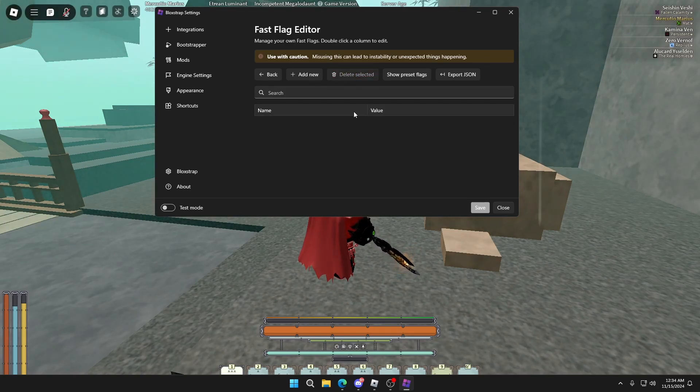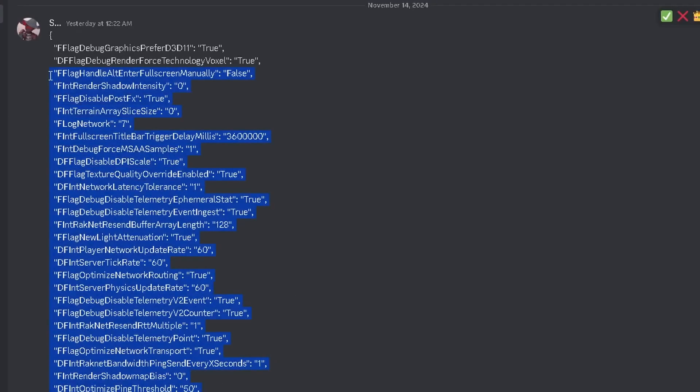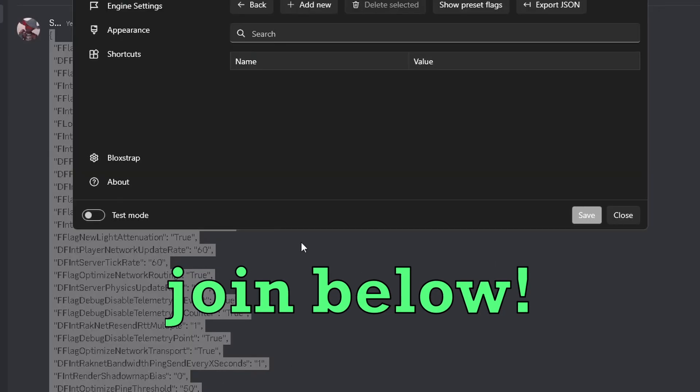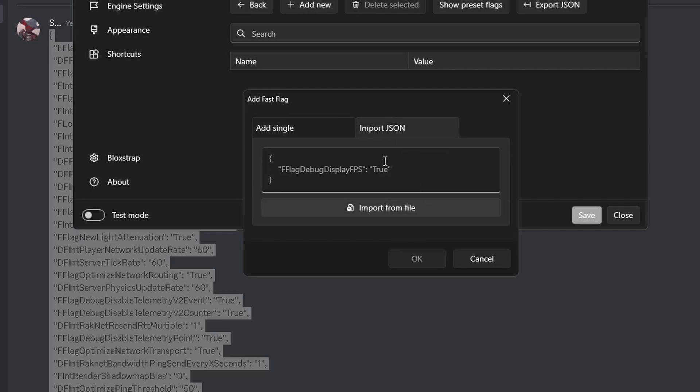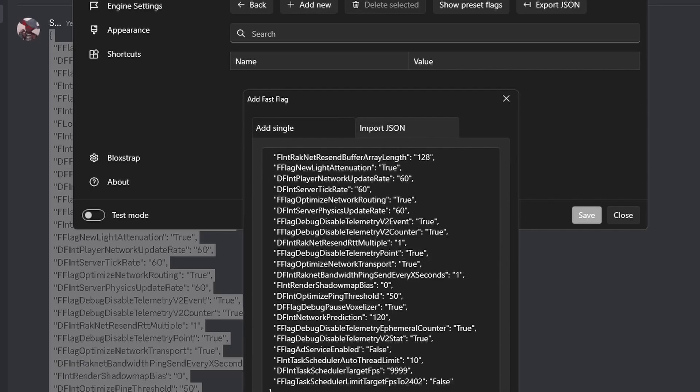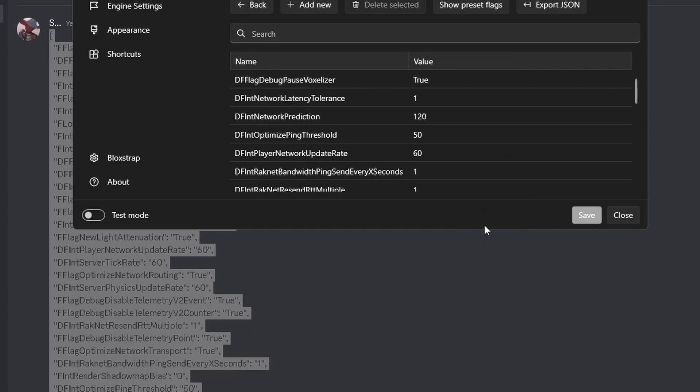Now the first time you try to open this, it's going to say make sure you know what you're doing. You just click yes. Then you're just going to want to copy the flag in my Discord down below, click add new and then import JSON and then paste it and then save it.